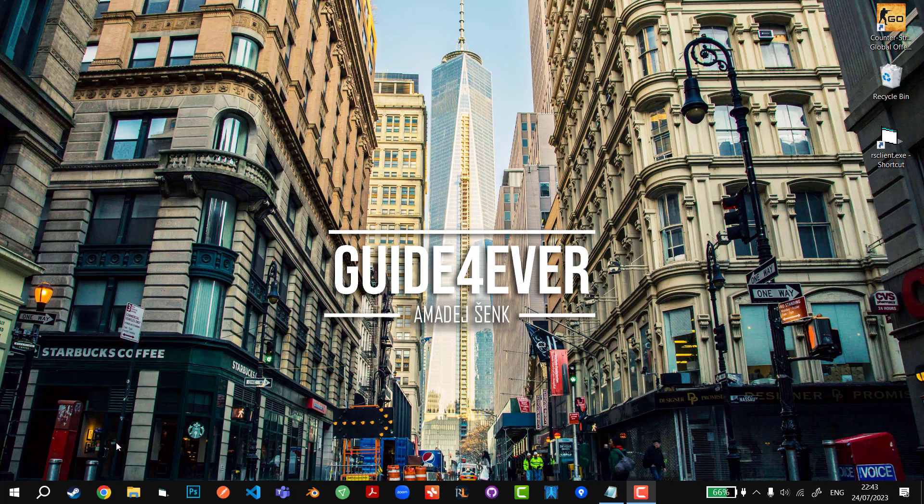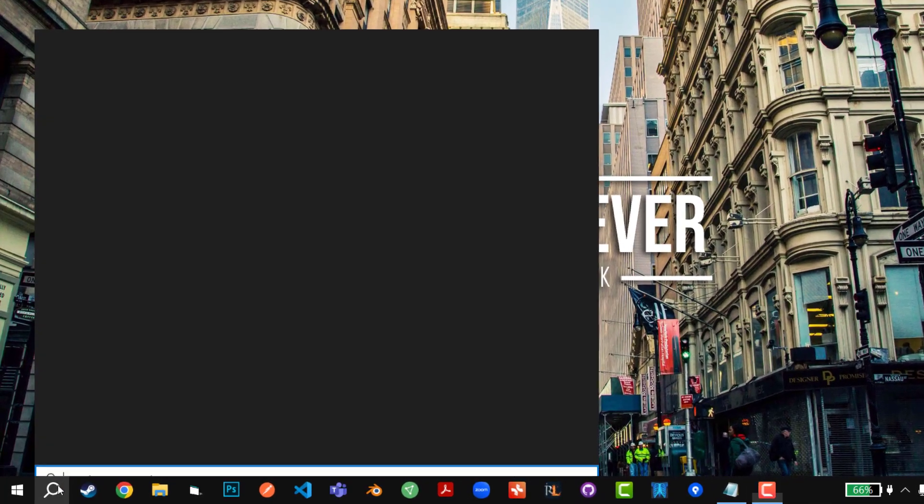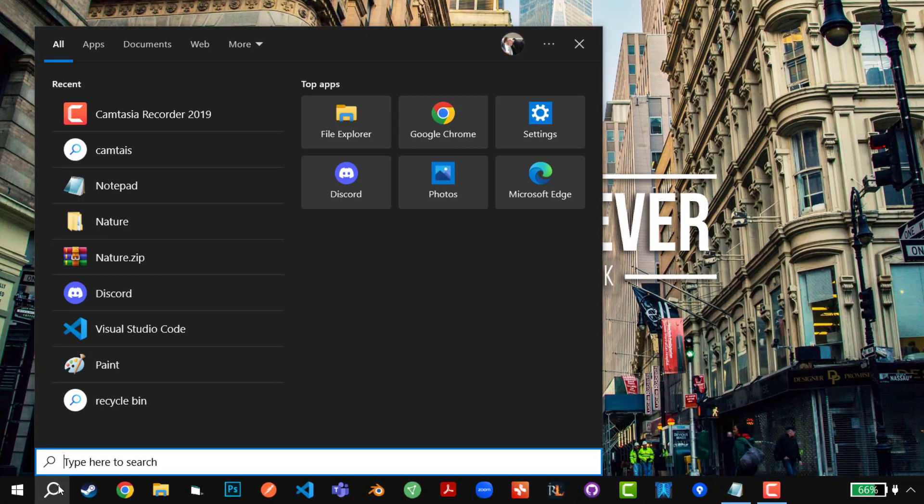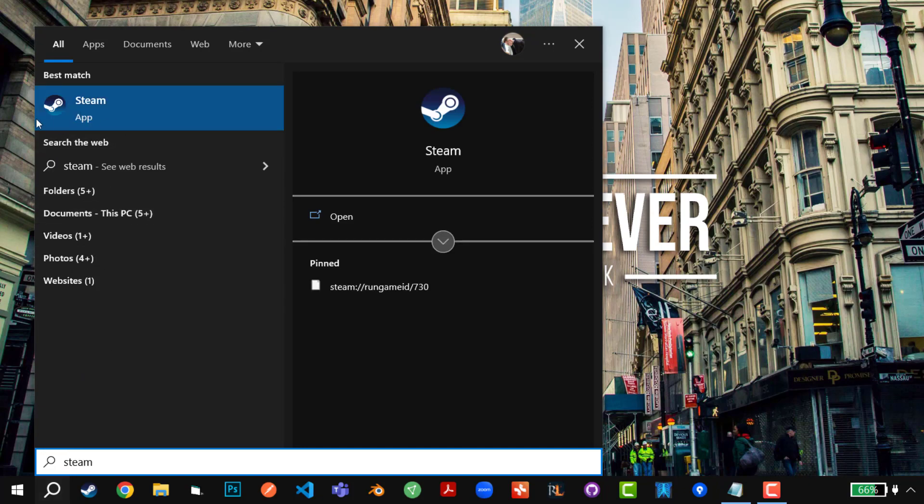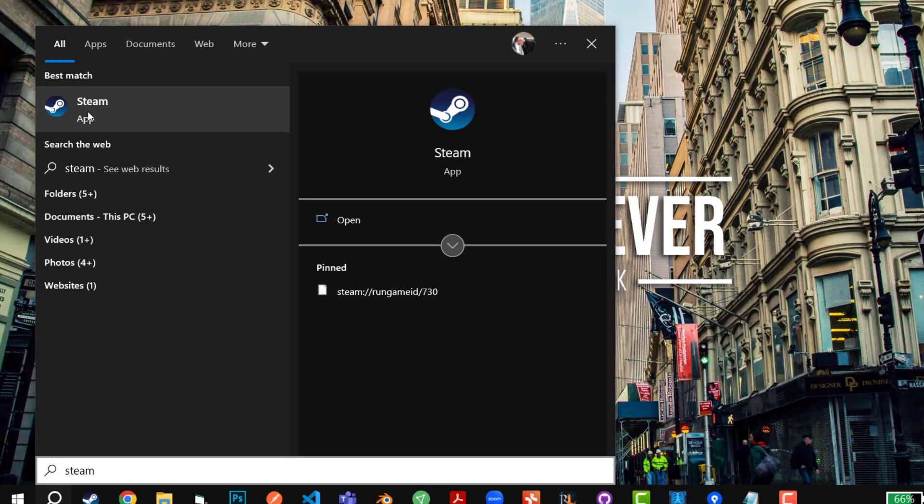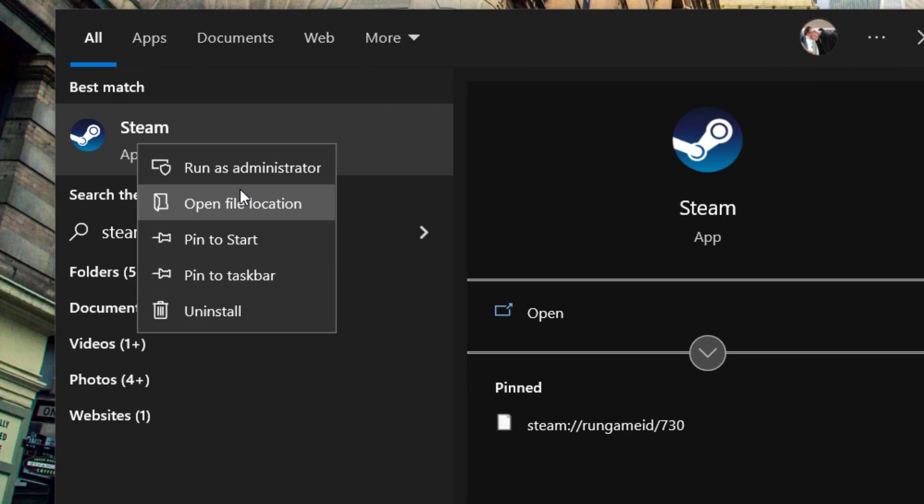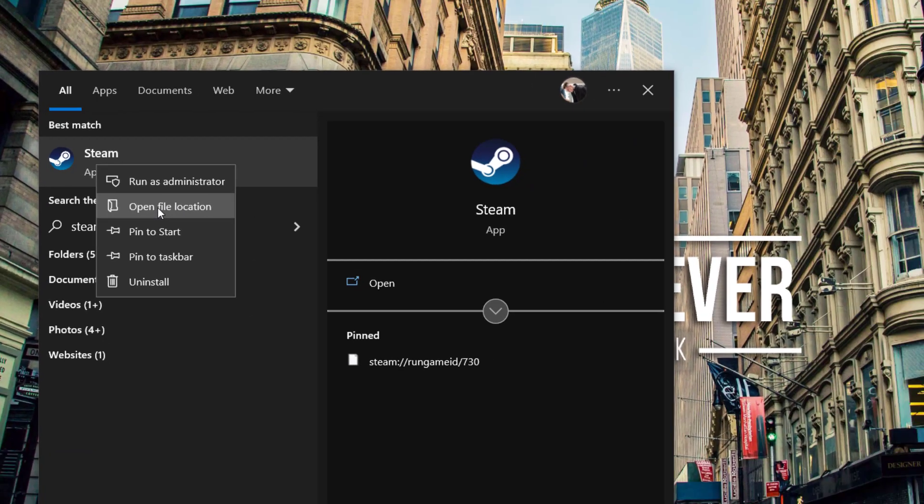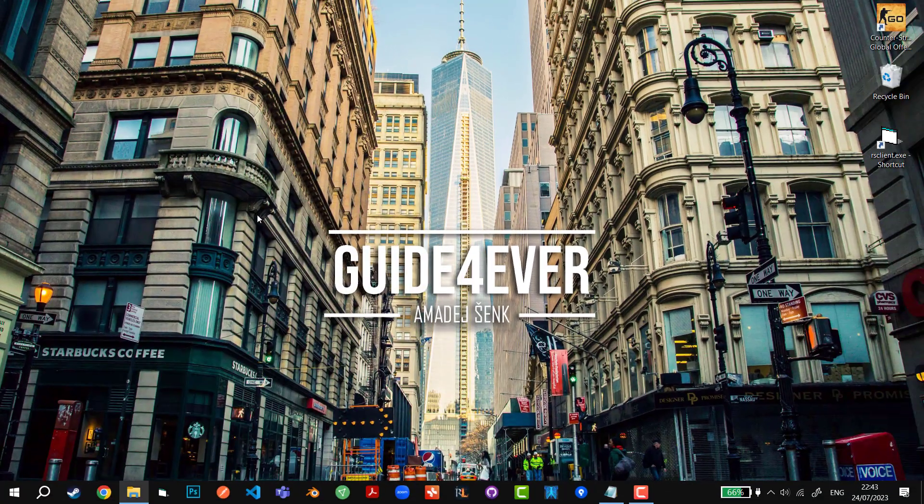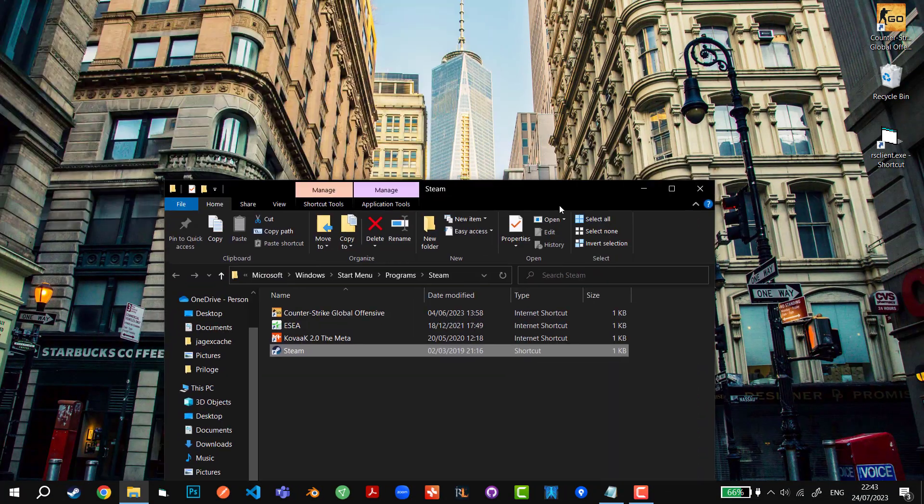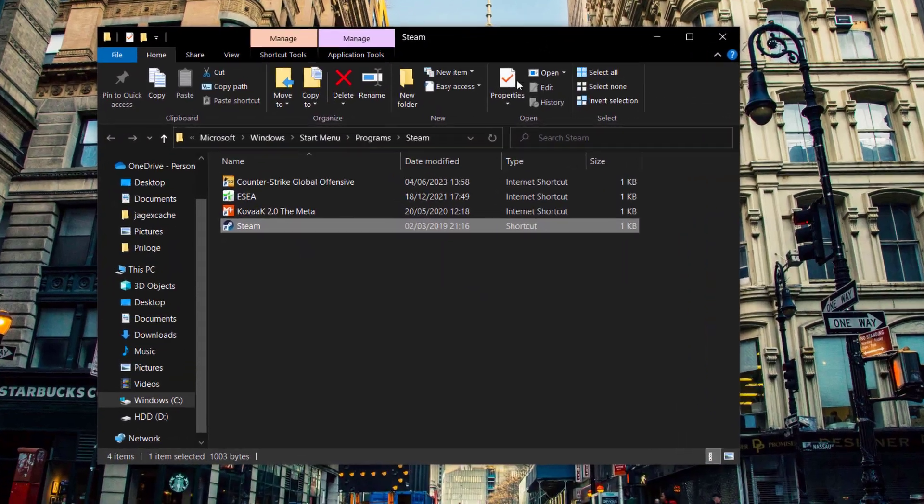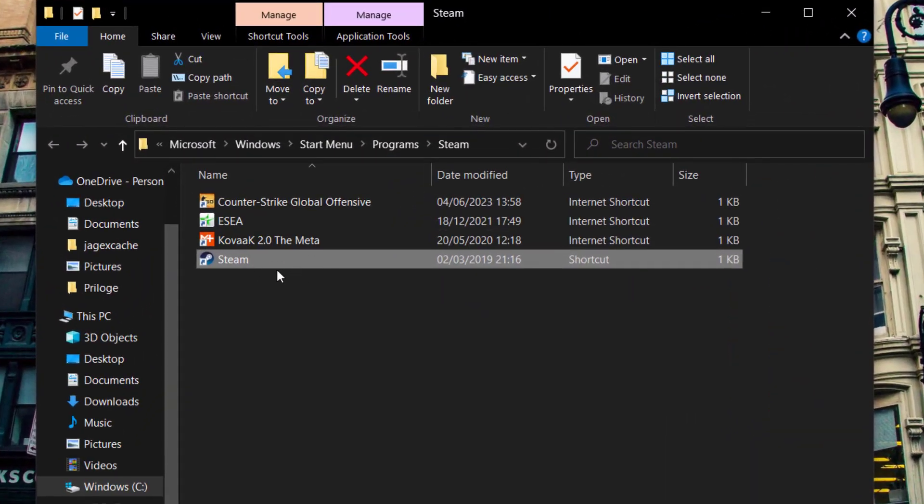So first we're going to go to Windows search menu and we're going to search for Steam. Then we're going to right click on this app that appears right here. We're going to click on Open File Location and then this window will appear.